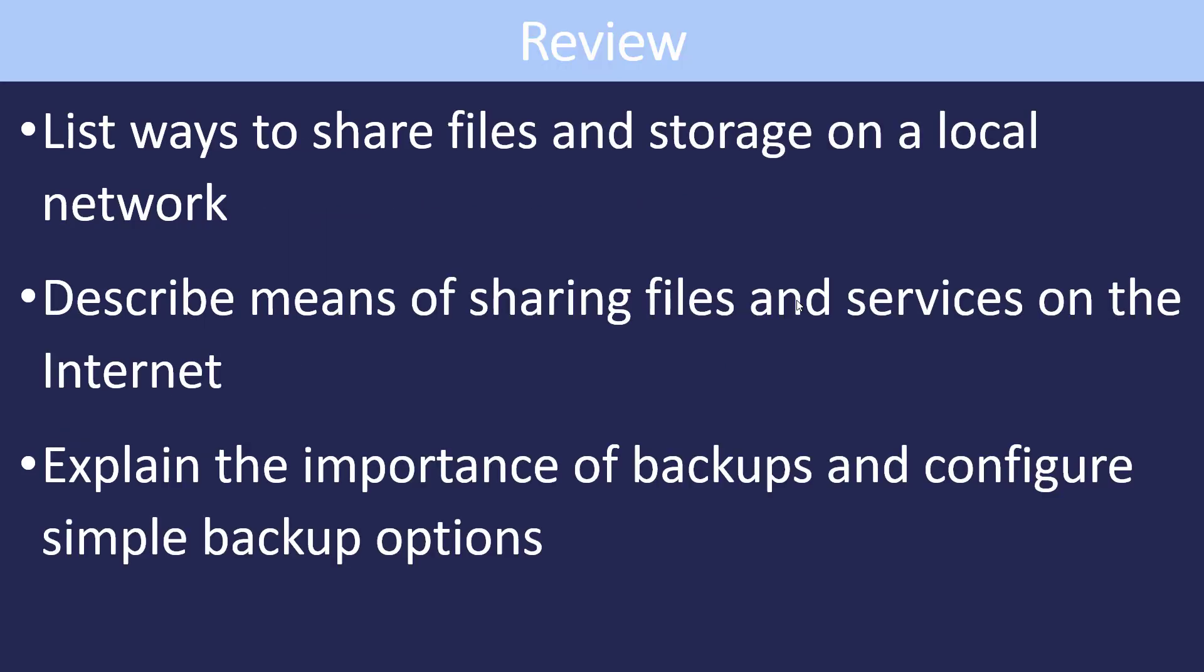So in this lesson, we looked at ways to share files and storage. We looked at the different means of sharing files, most locally and on the internet. And we explored the importance of backups and how to configure some basic backup options.